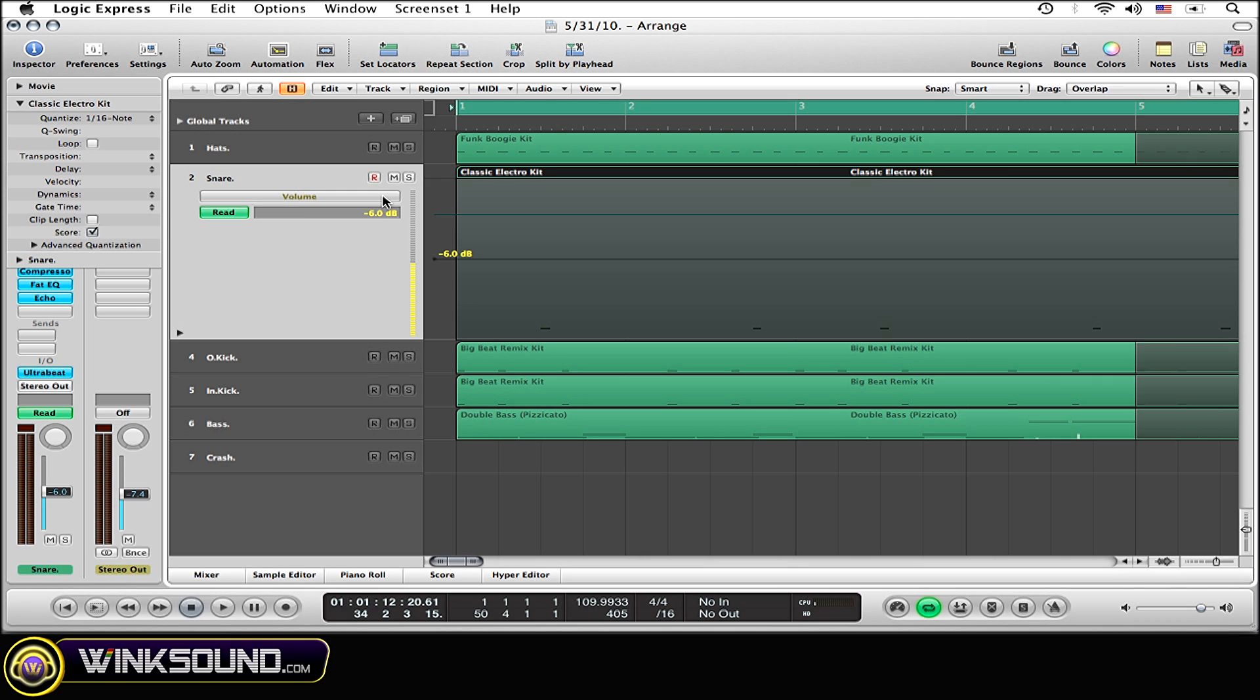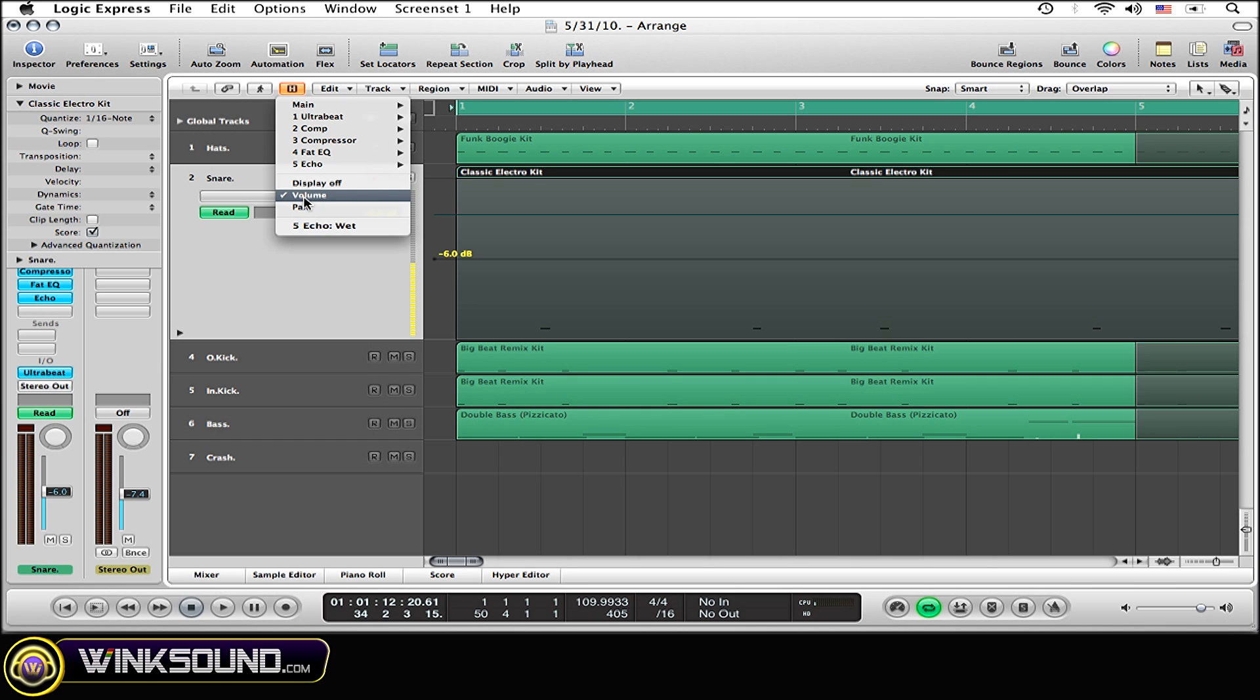Now the next thing that you need to do is select the effect that you want to automate within your session. You do this by simply selecting this button right here. I'm going to go up to echo because that is the effect that I'm going to automate.